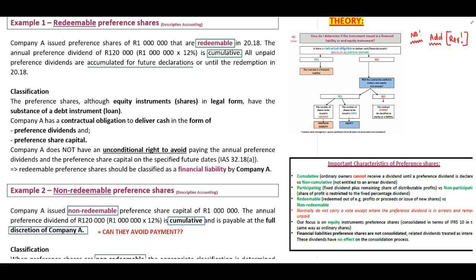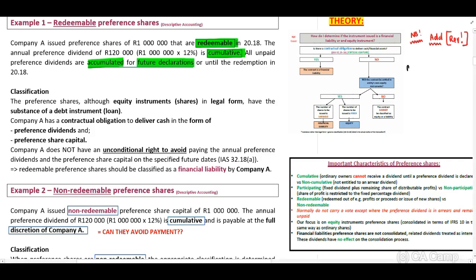Let's work through Example One: Redeemable Preference Shares. Company A issued preference shares of 1 million that are redeemable in 2018. The annual preference dividend of 120,000 rand is cumulative — all unpaid preference dividends are accumulated for future declarations or until the redemption in 2018. We identify that our preference shares will have a capital portion as well as a dividend portion, which are our cash flows.